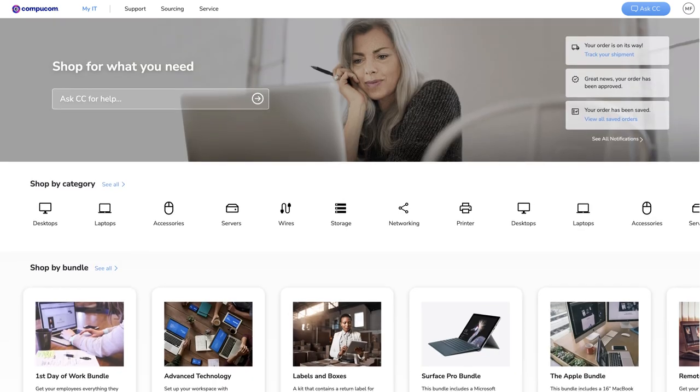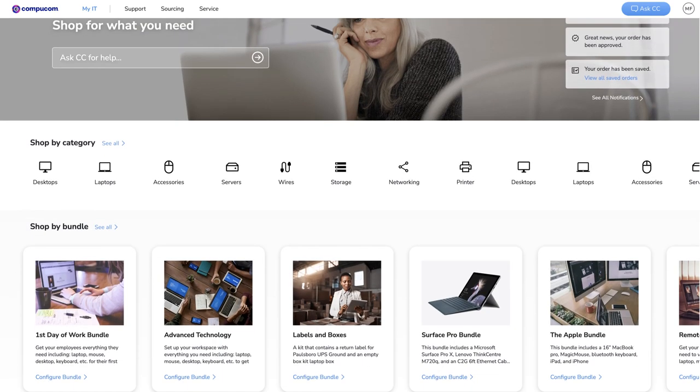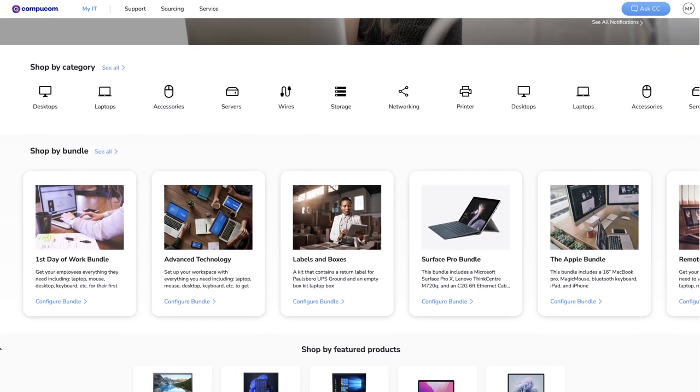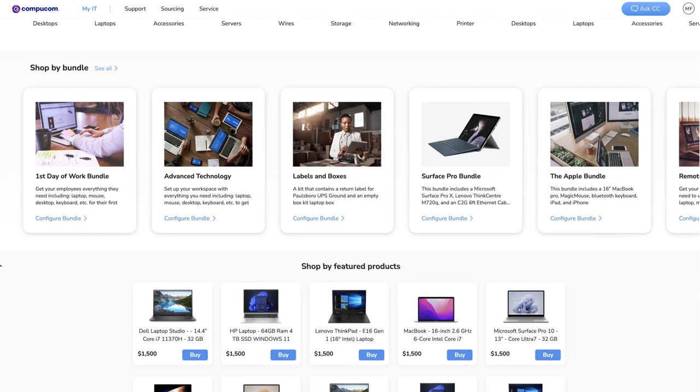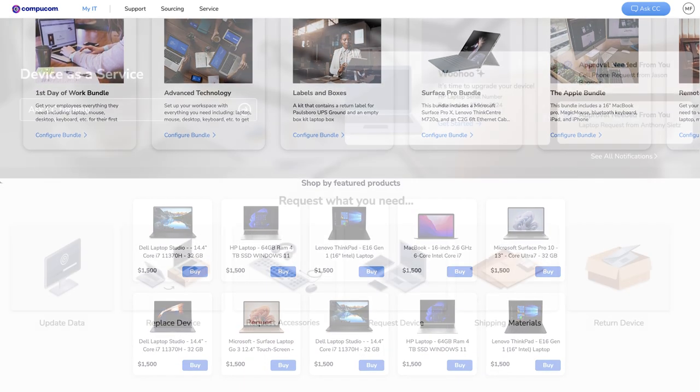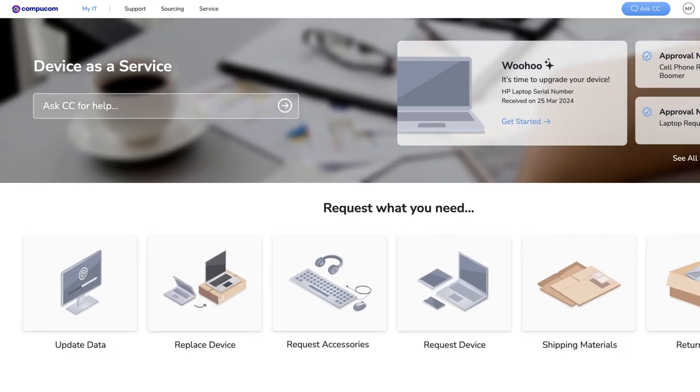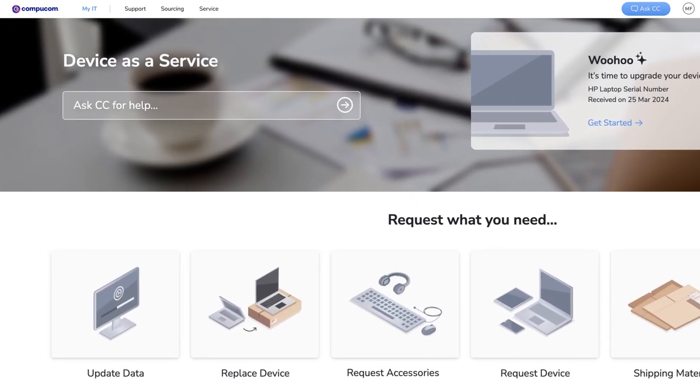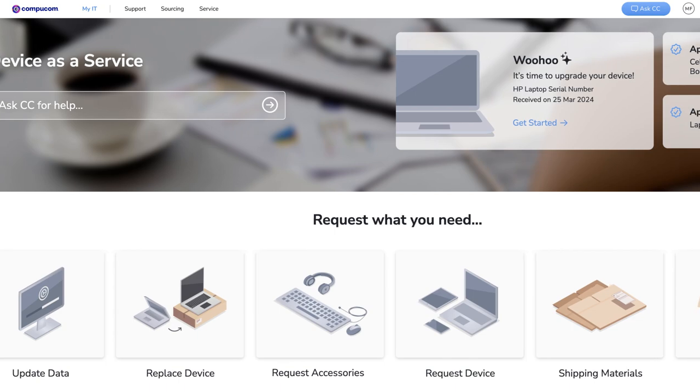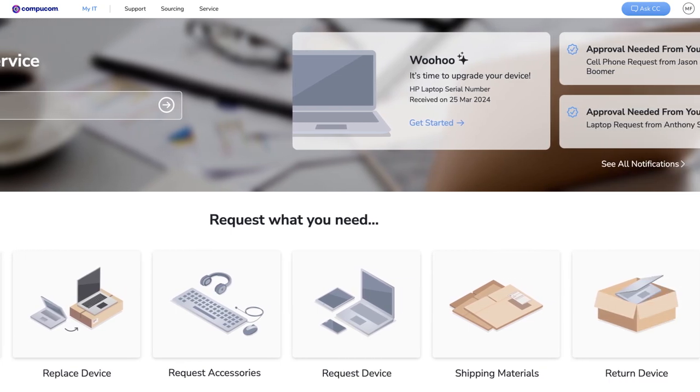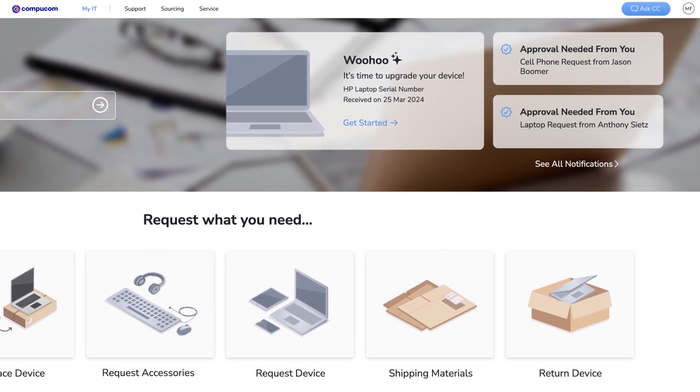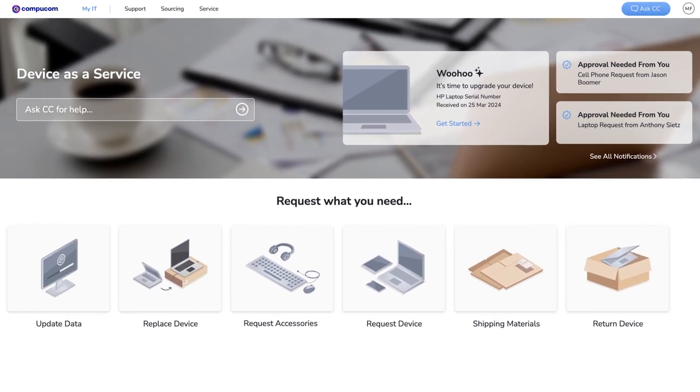The sourcing page is everything related to procurement, such as purchasing new devices or tracking orders. And the service page is your main hub for requesting new services, updating systems, or initiating repairs.